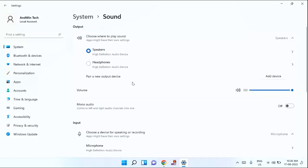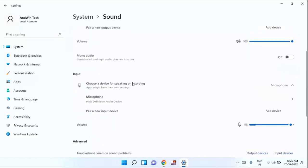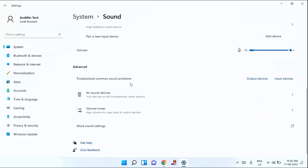You need to scroll down a little bit. Guys, under advance, you can see all sound devices. Just click on that.